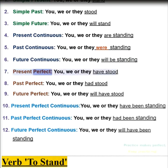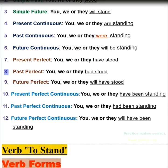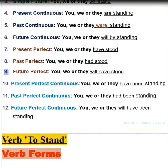7. Present perfect — you, we, or they have stood. 8. Past perfect — you, we, or they had stood. 9. Future perfect — you, we, or they will have stood.